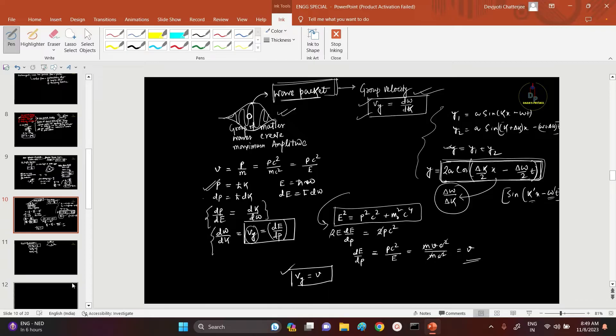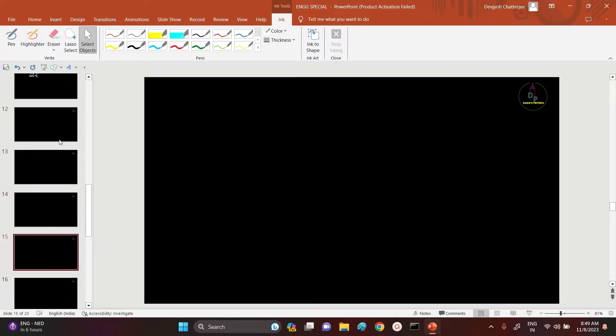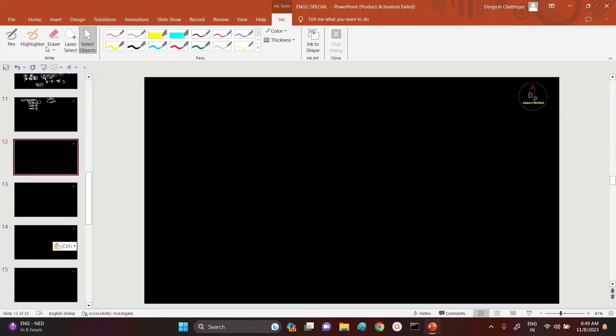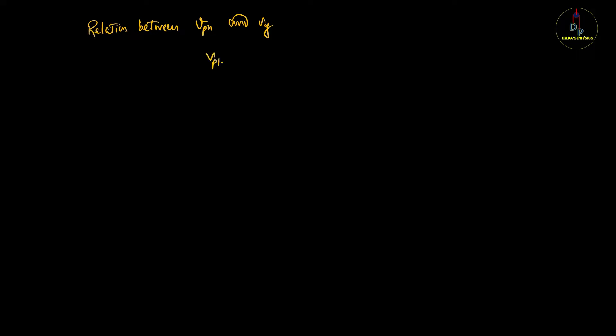The important question now is the relation between phase velocity and group velocity. Let us start with this topic. We know that phase velocity v_ph = ω/k (equation 1), and group velocity v_g = dω/dk (equation 2).